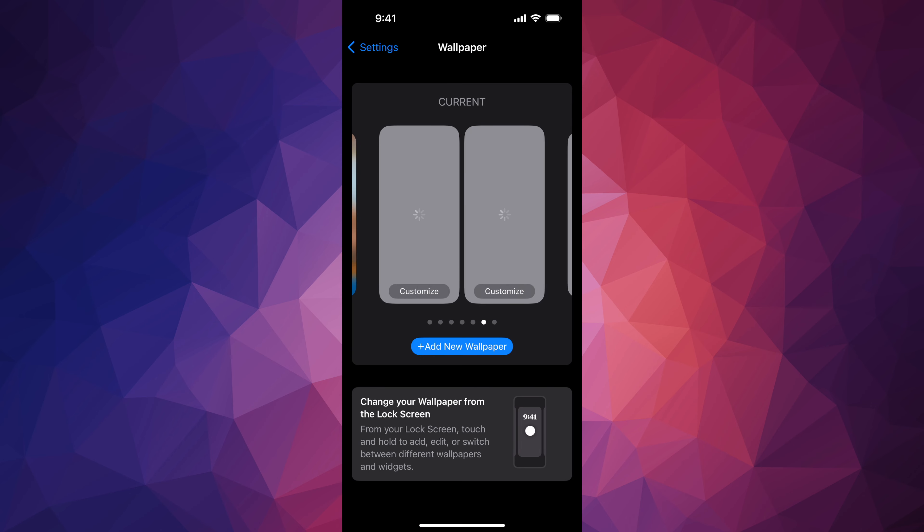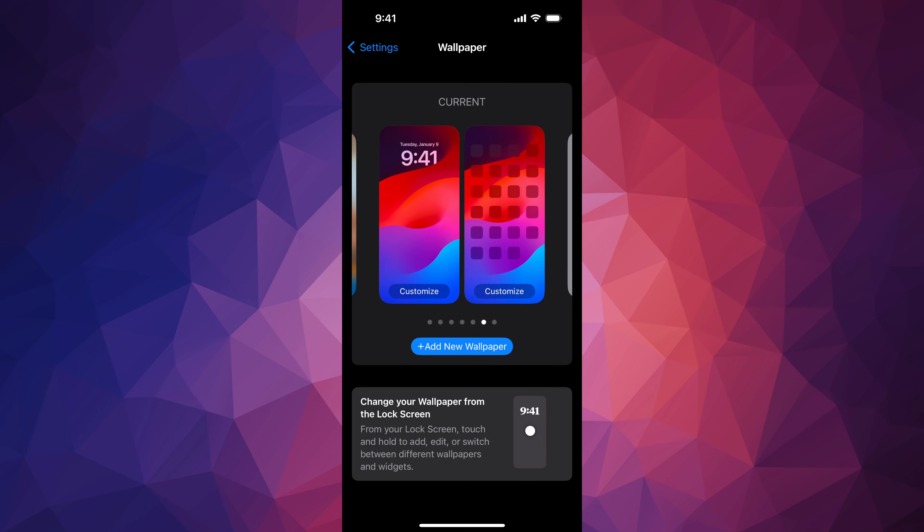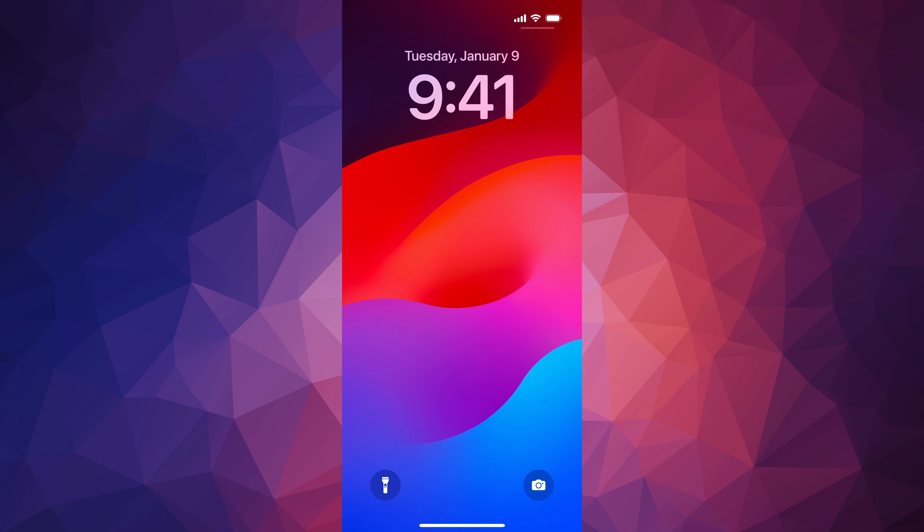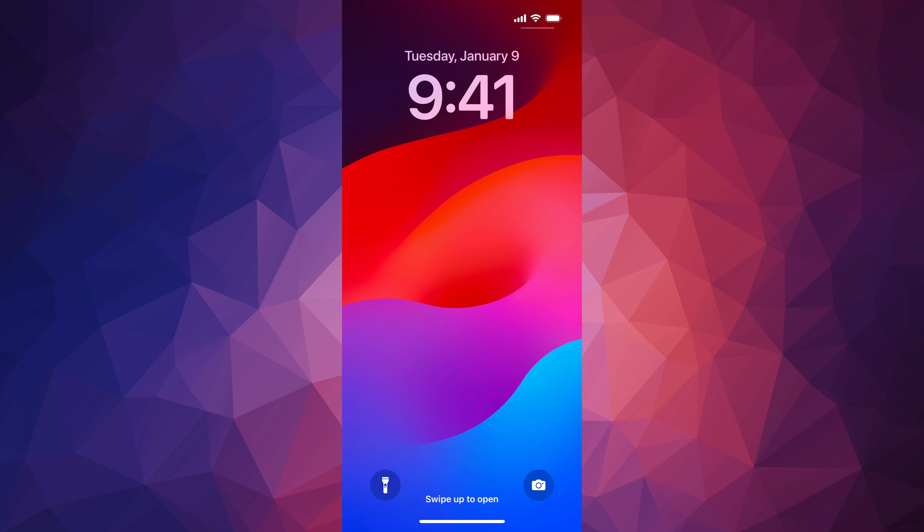You'll notice that your lock screen will no longer have widgets. Here's my lock screen, and it no longer has any widgets in it.